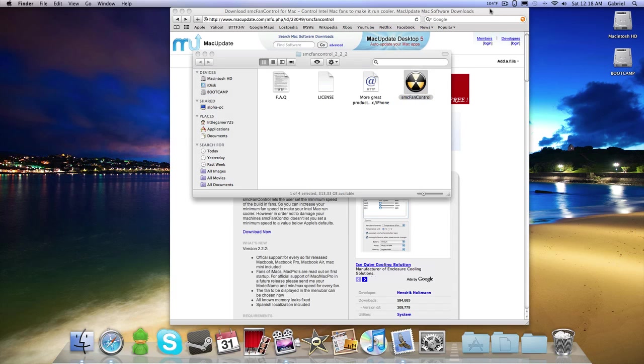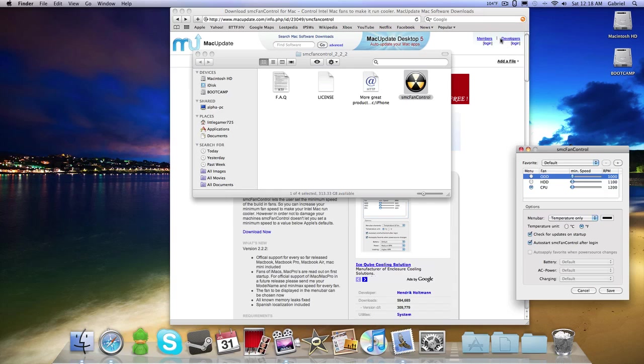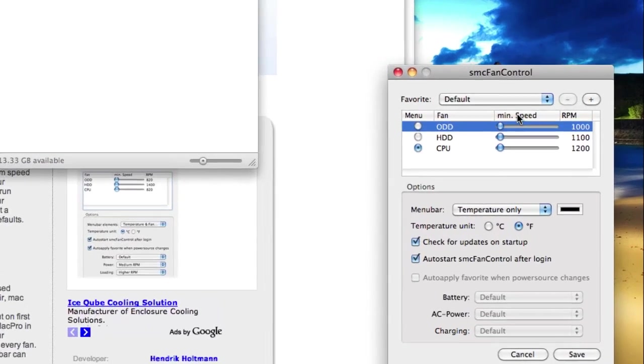So it appears right in the top right, and all you have to do is click it and click preferences to change it.